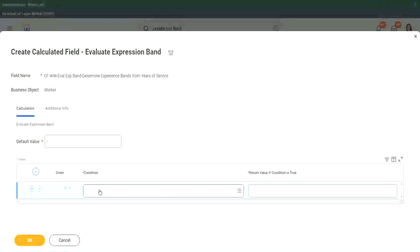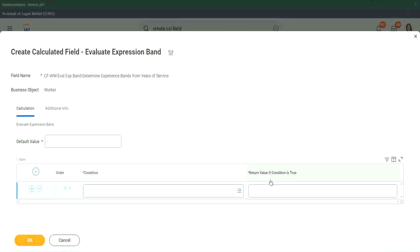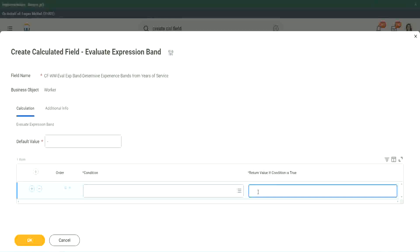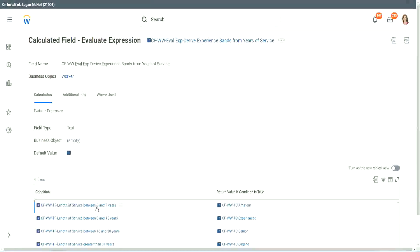It asks you for the condition, which is again, has to be a true, false. And here it says return value if condition is true. But here, it is not a drop down. It is not a calculated field. It is just some text, some random text, that I can put in, and it will work. So it is much faster, much cleaner.